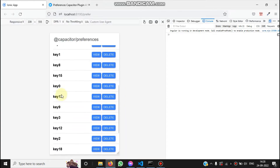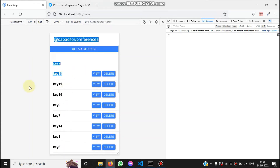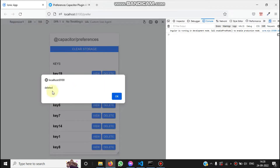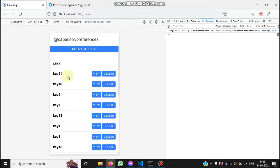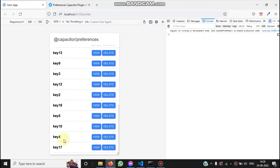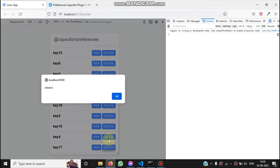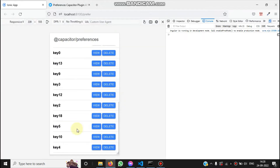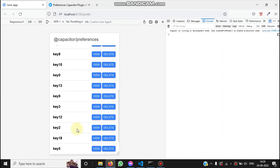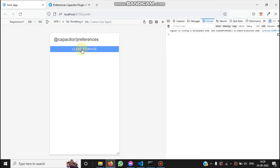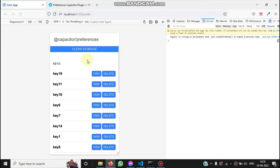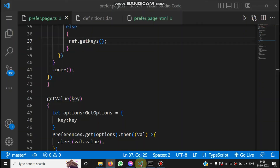We have 20 records right now. If we need to delete any key's data from storage, we click the Delete button and the key is removed. You can see key 17 is no longer in the list. If I click Clear Storage, it clears all the data. You can repopulate and the data is stored again.